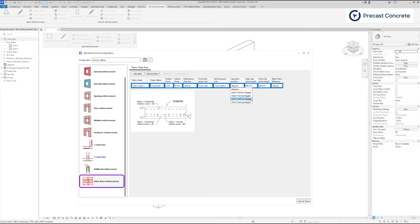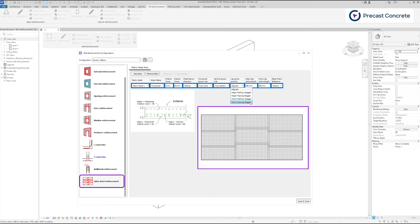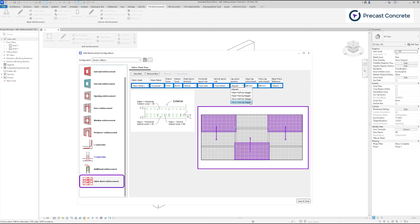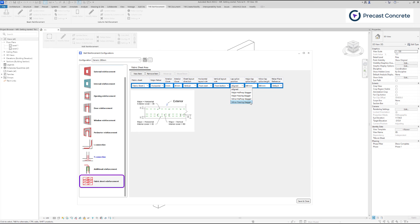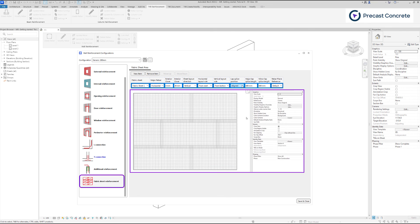If you choose minor passing stagger, fabric sheets are placed in columns. Every column starts with a whole fabric sheet, which is placed on the top and bottom side of the column alternately. The last fabric sheet in the column is cut to fit the fabric boundary.